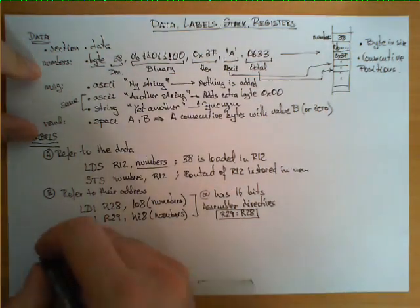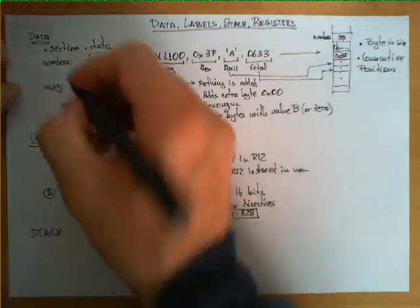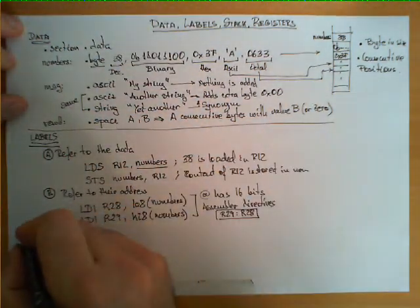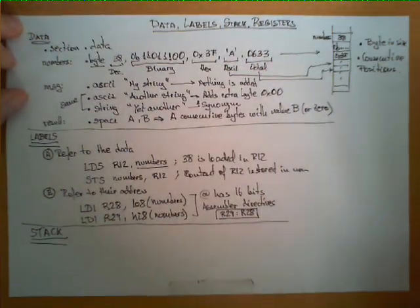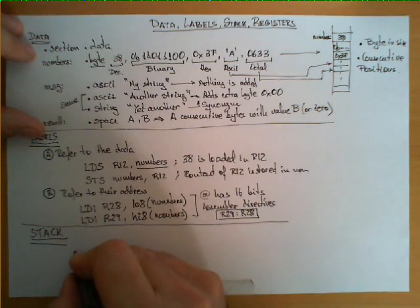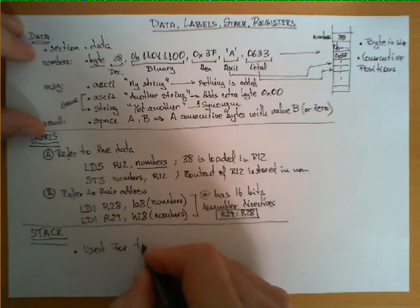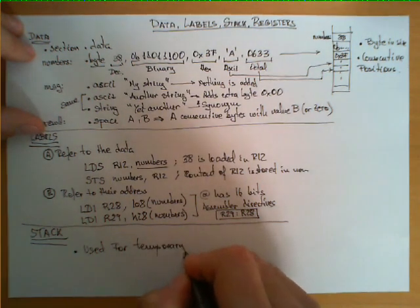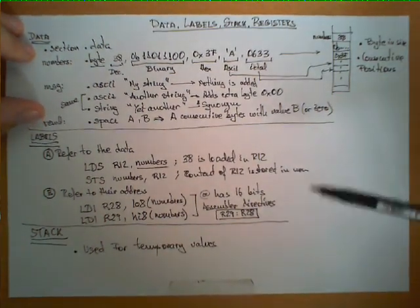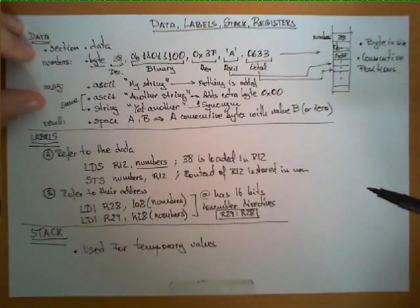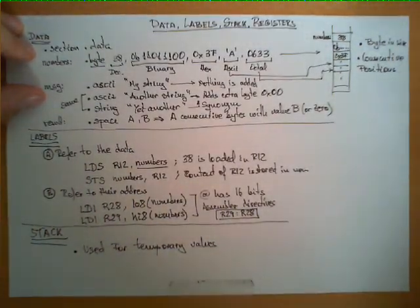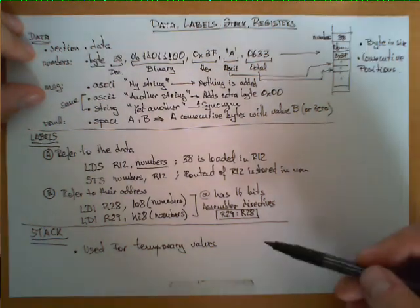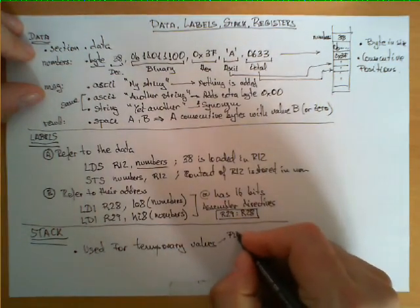Let's talk now briefly about the stack. The stack in this architecture needs to be manipulated using basically two rules. The first one is that it's used for temporary values. You shouldn't think of the stack as some portion of memory where you're going to leave a lot of data for any purpose. It's just for temporary values.